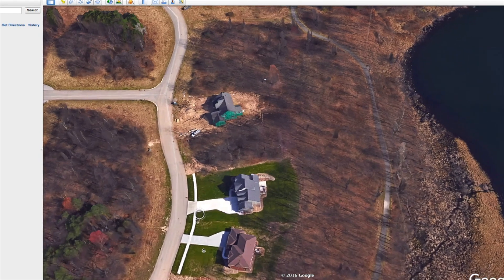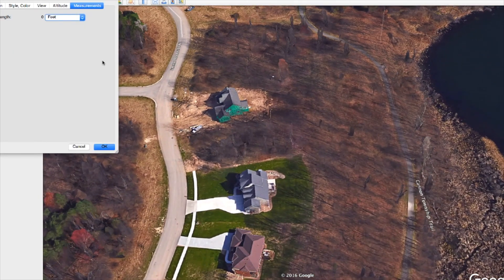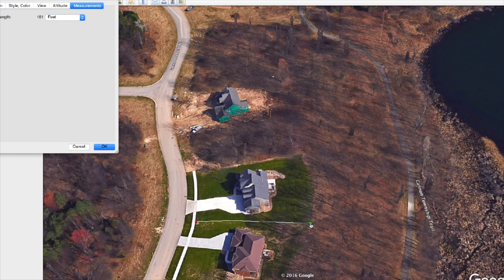Once we've zoomed in to the point that we can get a pretty good clear shot of this, we take this little crosshair. For this particular property, I know the lot line starts right here on the other side of this sidewalk — it doesn't go all the way to the road. So we're going to click right here and then drag it all the way over to here. That tells us right up here that's approximately 181 feet — the distance between the two points I just drew.